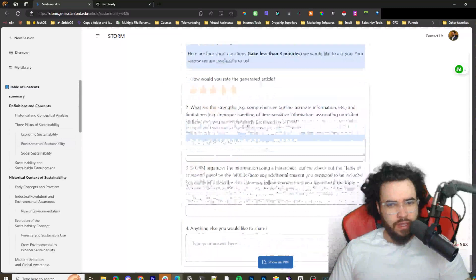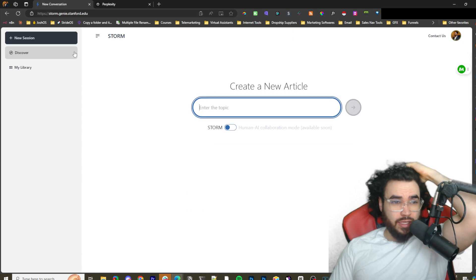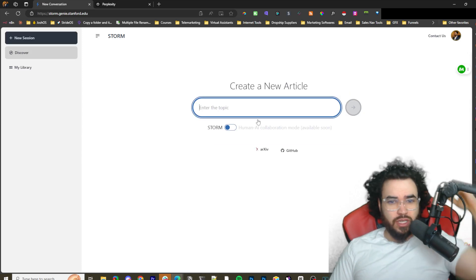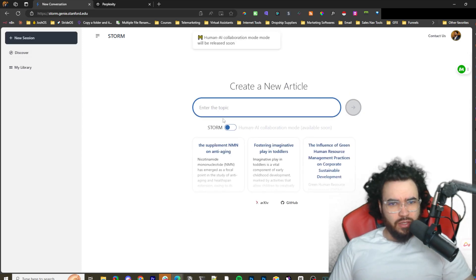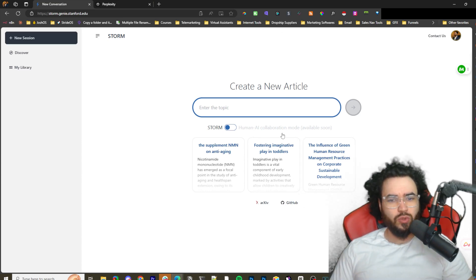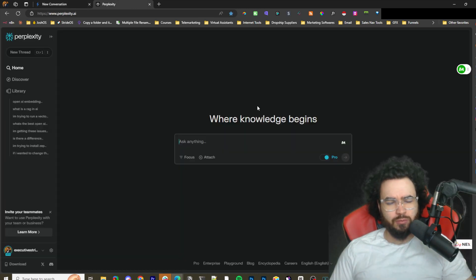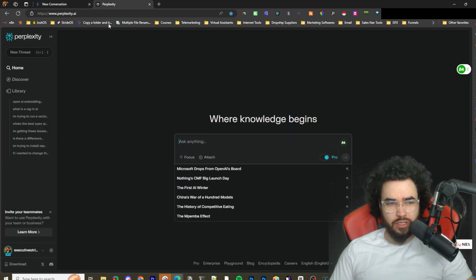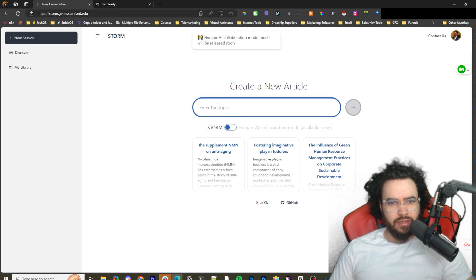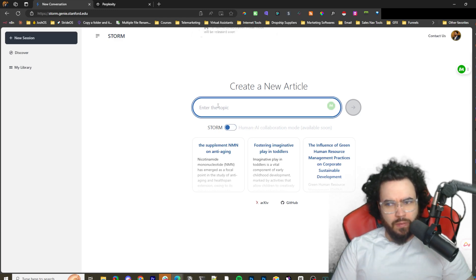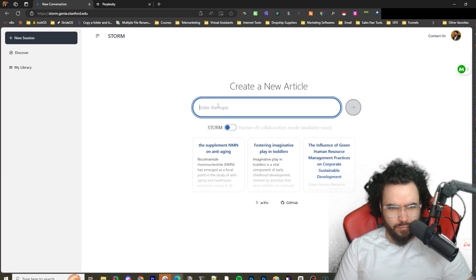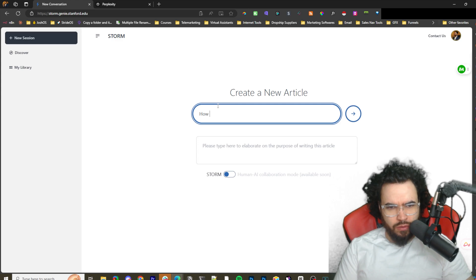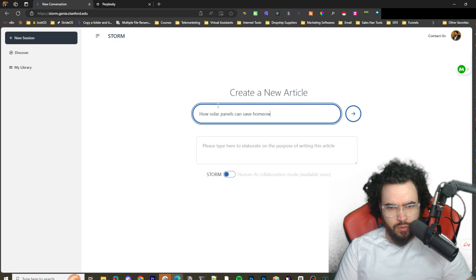Let's go ahead and start a new session. As you can see here, it looks like STORM is going to be releasing soon a human-AI collaboration mode. I don't know if that's similar to what the Pro mode is here, that could be the case. That's exactly where the Pro is in Perplexity. Let's just generate a topic on, I don't know, let's just say how solar panels can save homeowners money in Texas.